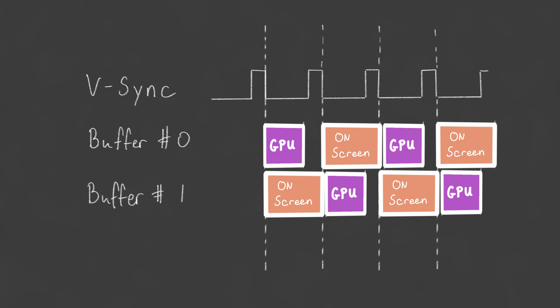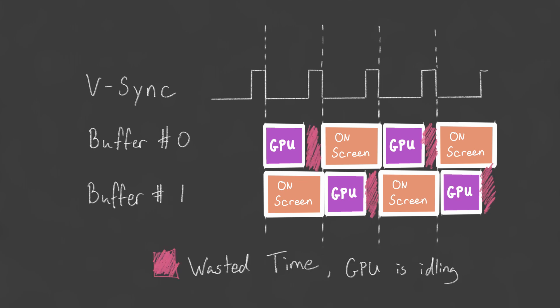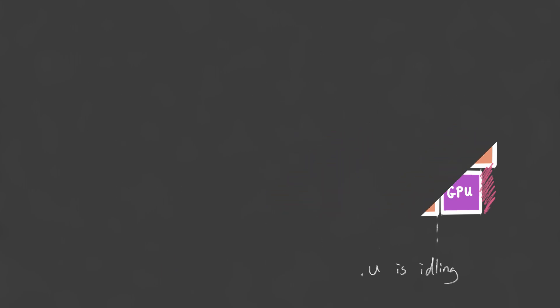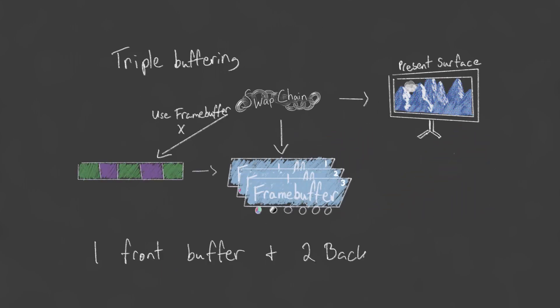Once we finish rendering the frame, our device needs to wait until the next VSync and framebuffer swap before starting to work on the subsequent frame. If we had a second back buffer, we could start working on the next frame immediately. This is known as triple buffering.